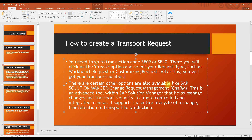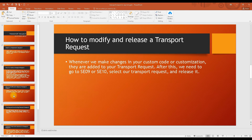You may hear the term 'charm request' while working in any project. A charm request is essentially a transport request — you create a transport request in Solution Manager according to your configuration type, whether it is a customizing request or a workbench request. I don't have a Solution Manager right now, so I'll be showing you how to create a transport request in SAP GUI. I'll also try to share some sample screenshots for Solution Manager steps.